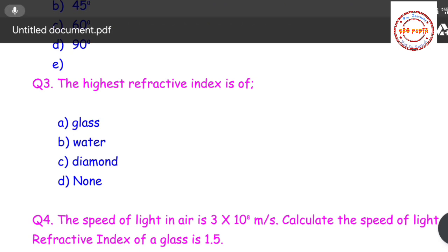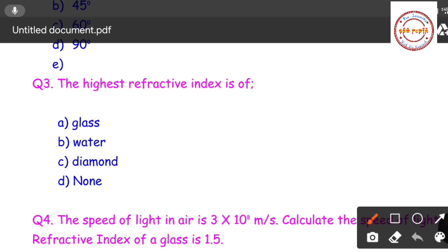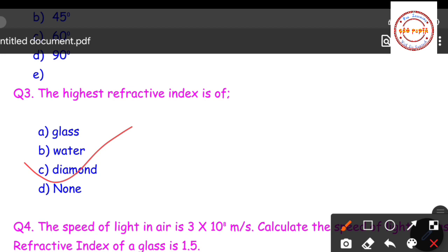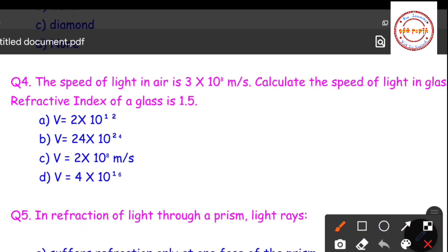Question number three: the highest refractive index is of — glass, water, diamond, or none? The correct answer is diamond, because the speed of light in diamond is the least, and that is why diamond has the highest refractive index.